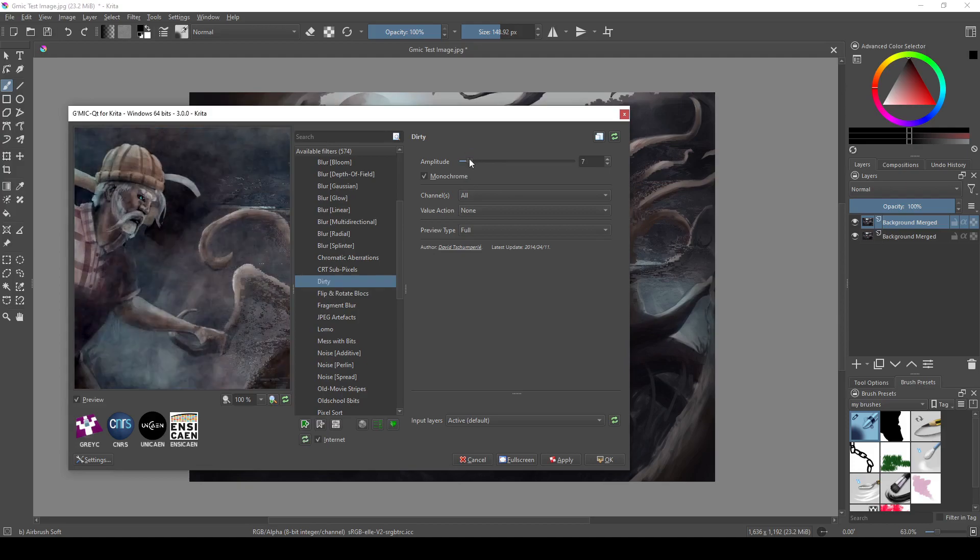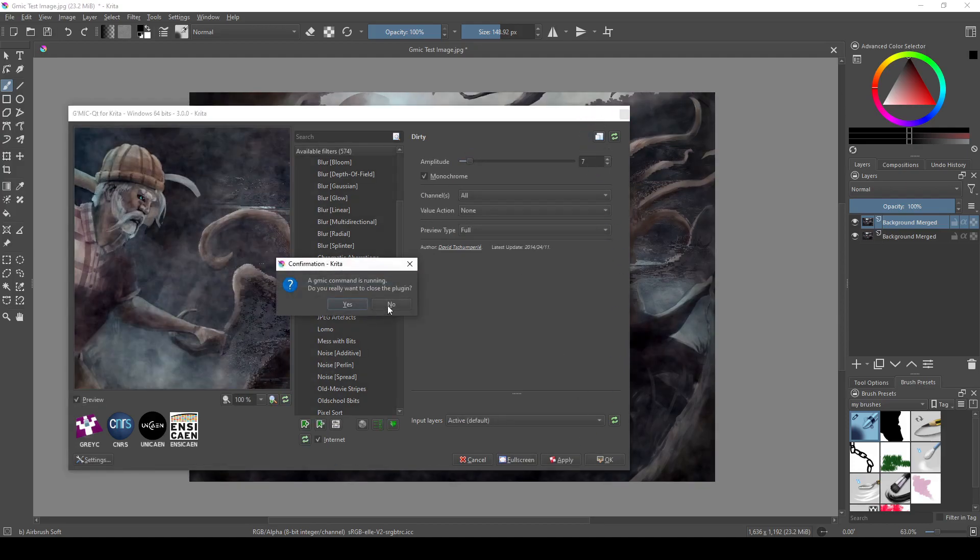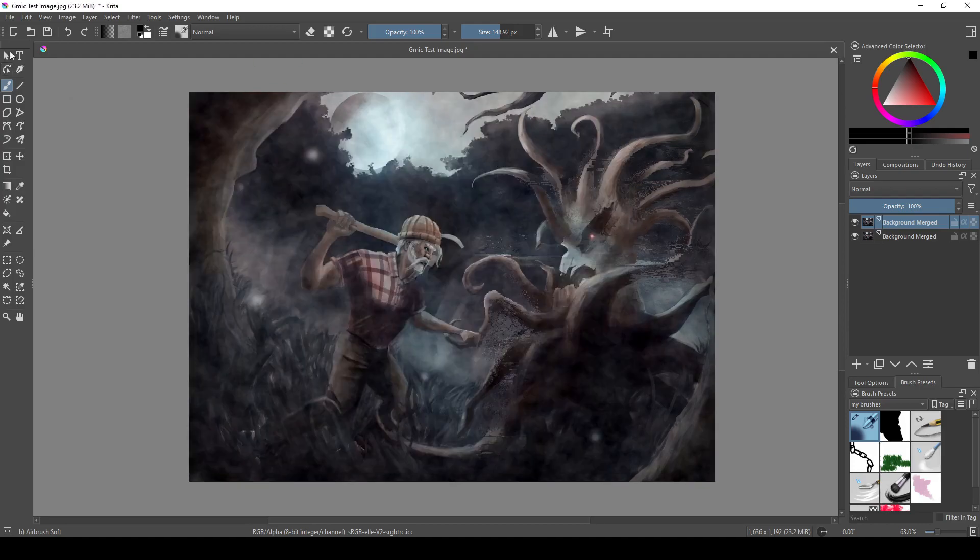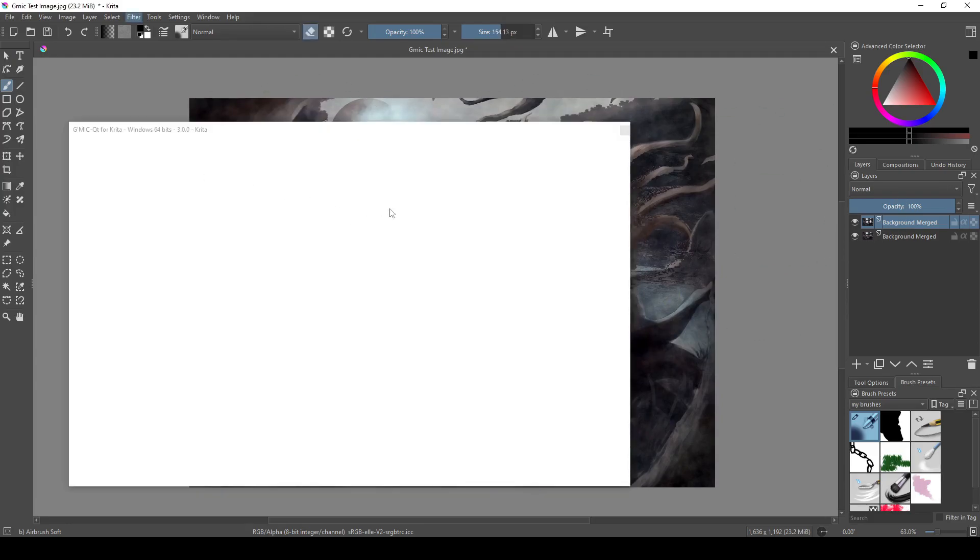Anyways, the Dirty texture is a bit too strong, so I'm just going to adjust the amplitude here, which seems to be working. Then I'm going to erase it a little because I don't want the entire texture to be blanketed over everything evenly.